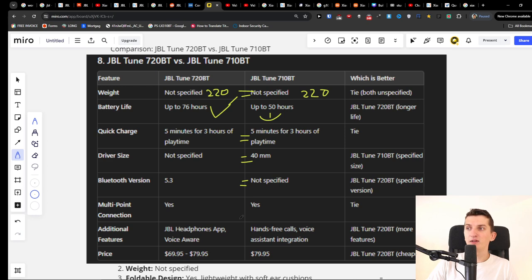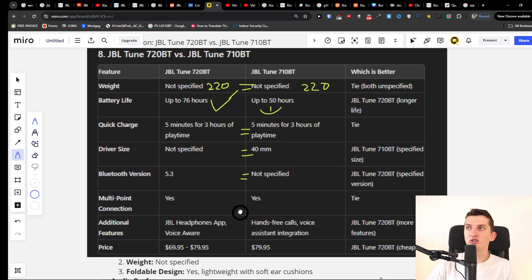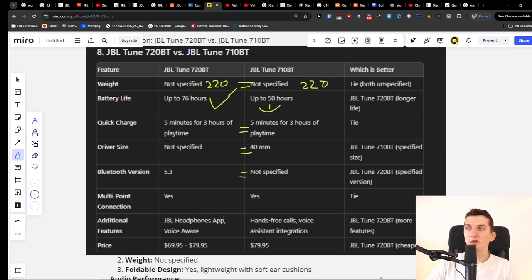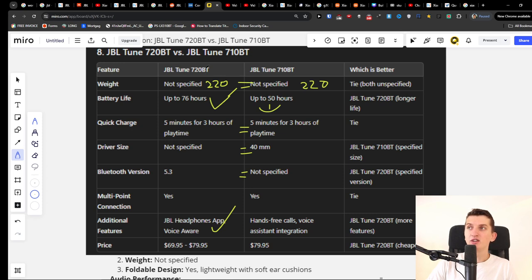Now the really important thing is that the JBL Tune 720BT is supported by JBL headphone app, so that's good and in that regard it's better.